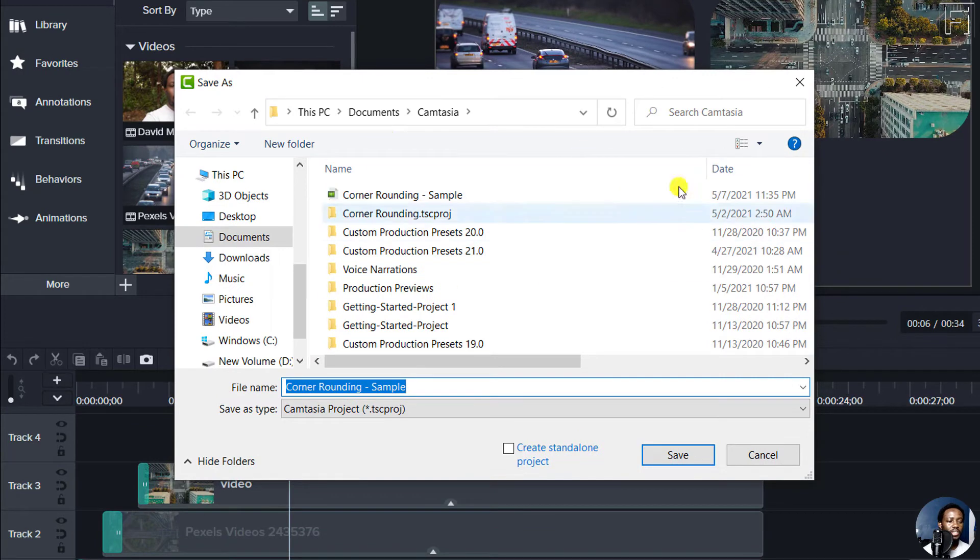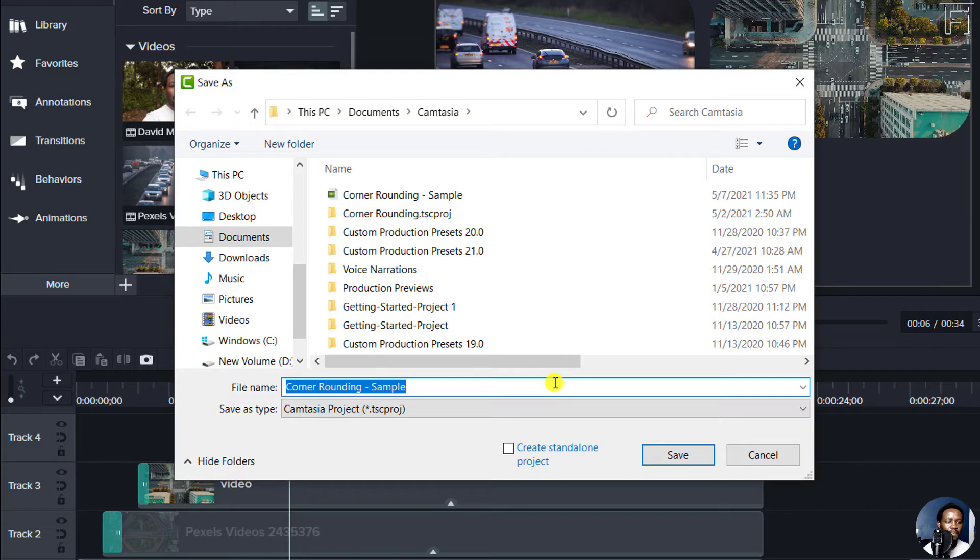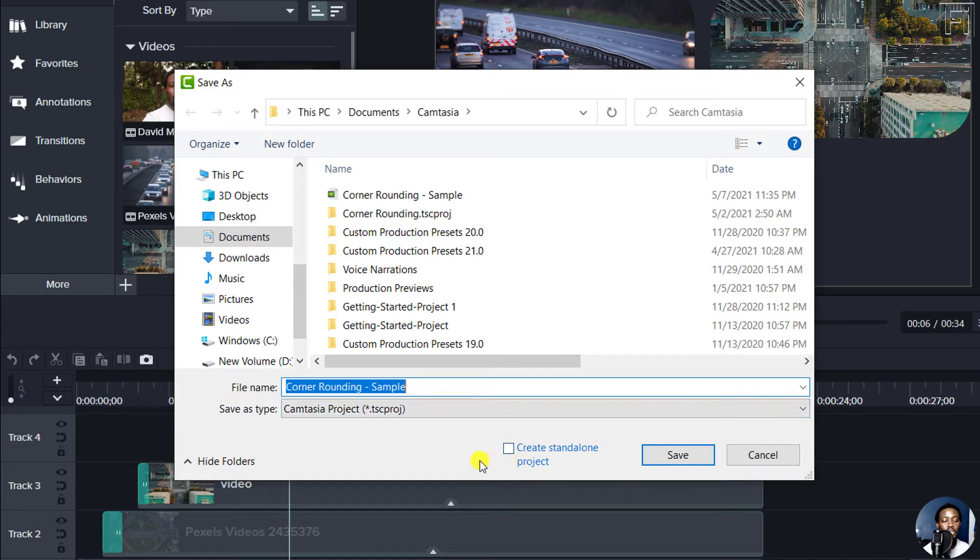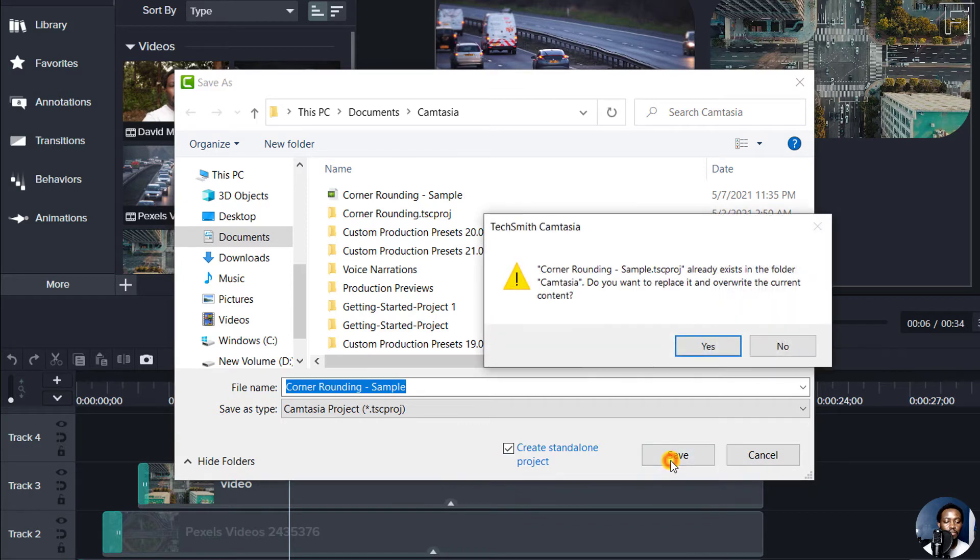But once you're inside this particular section and navigate to the folder that you want to save your files, you'll notice that under file name and save as type, there's an option to select or create a standalone project. Click on that and click on Save.